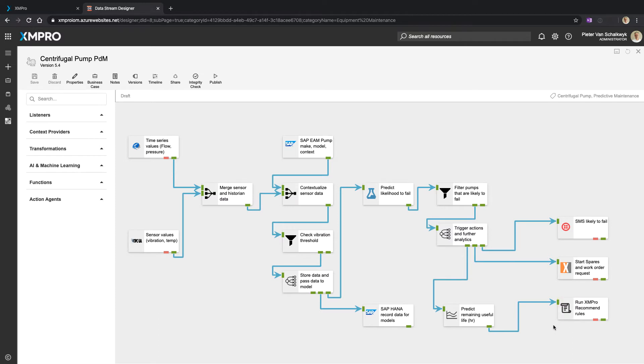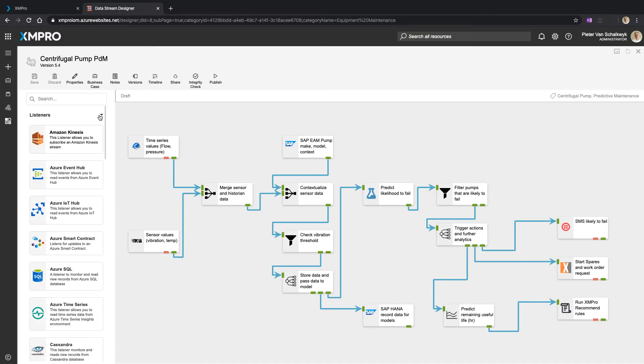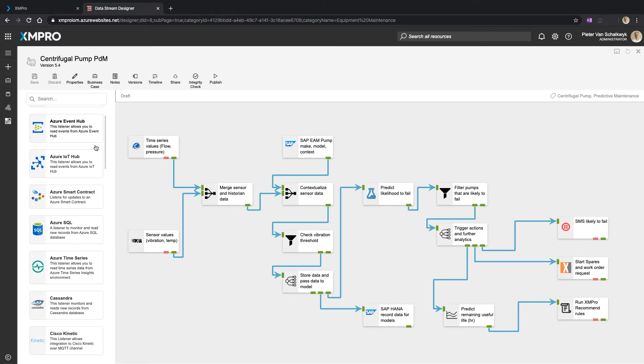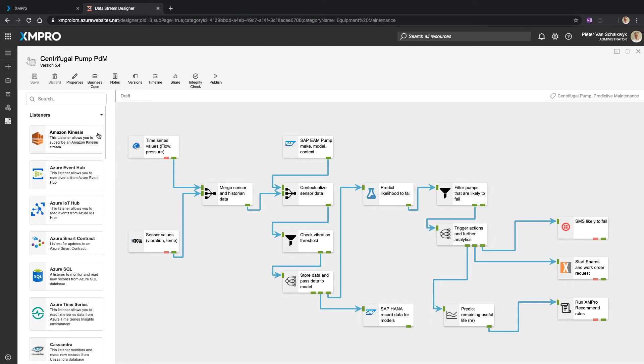And running some recommendation rules at the back. But this is how you visually construct the logic and the blocks that are used for that. Again, we have a library - it's an extensible library.